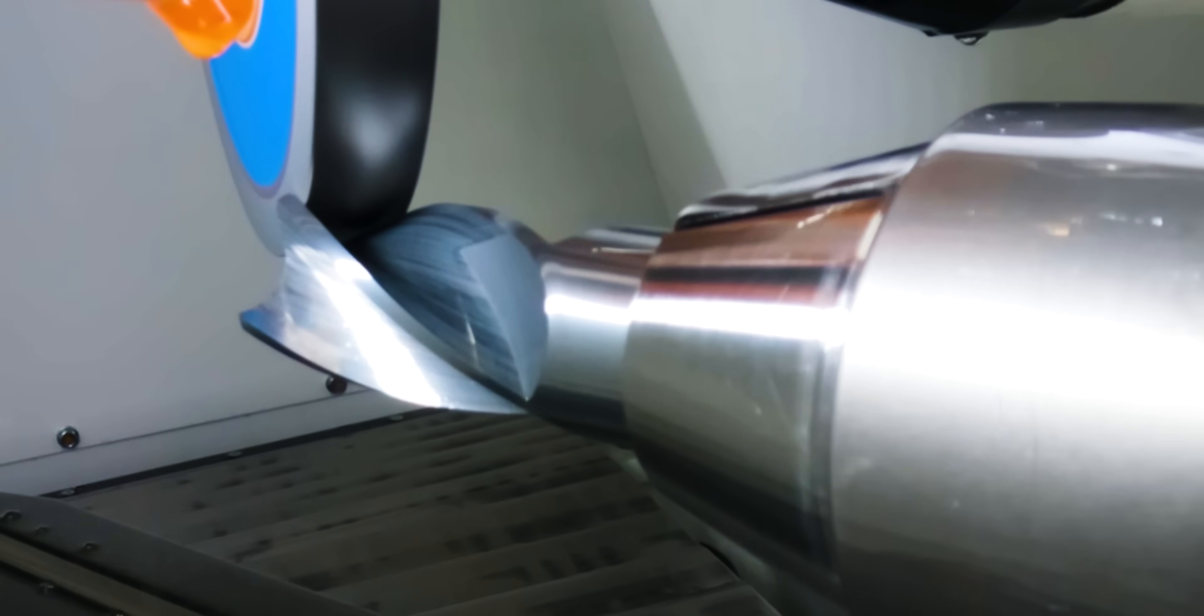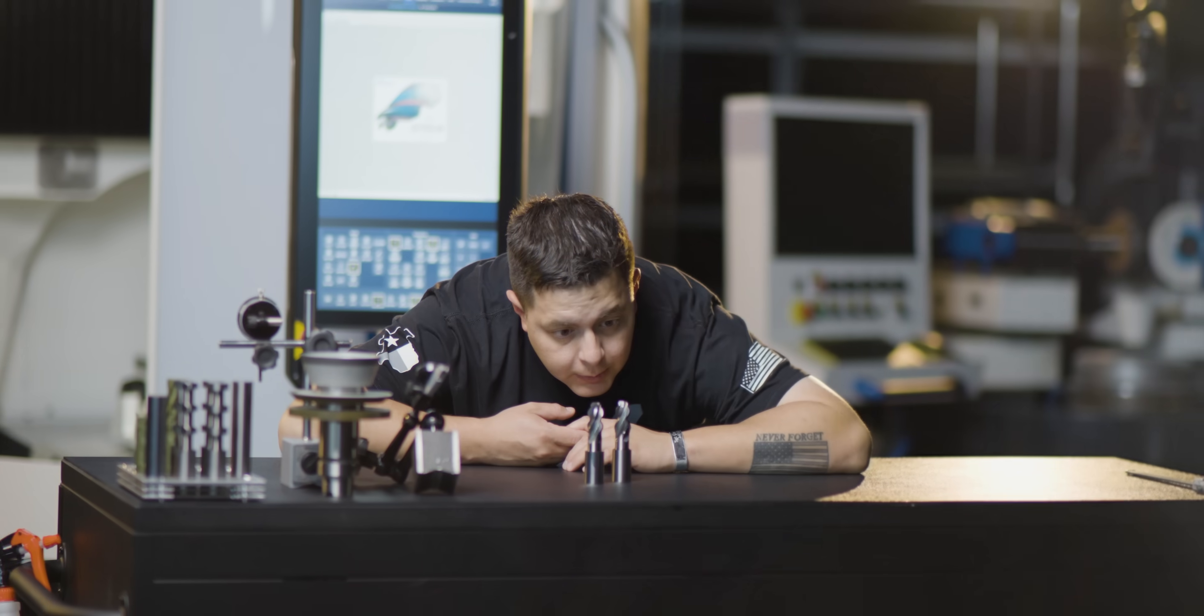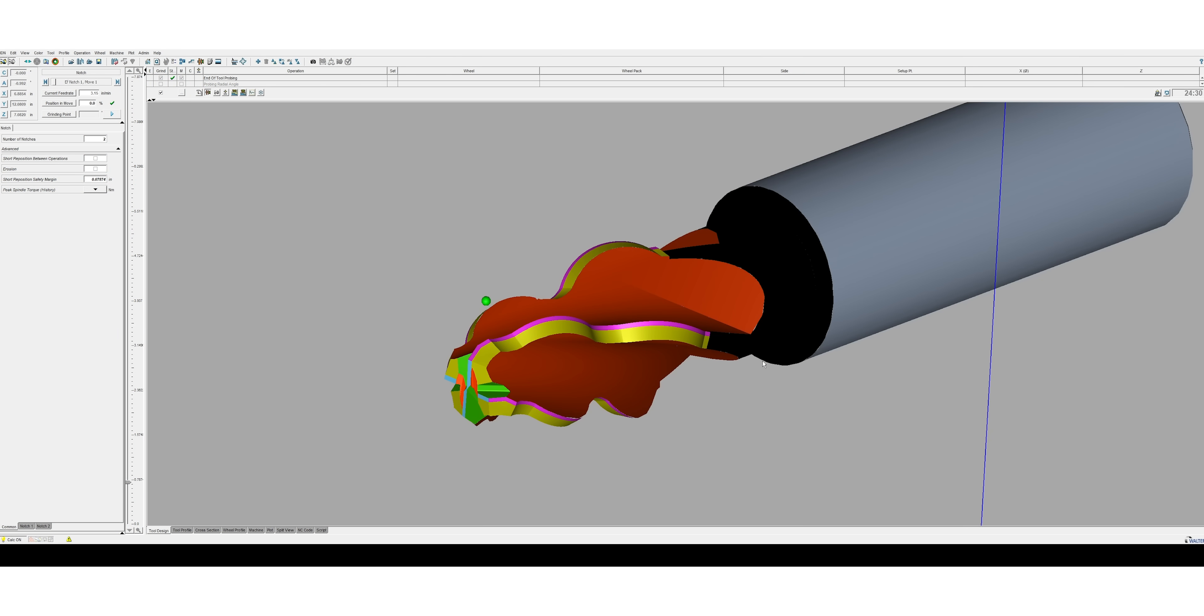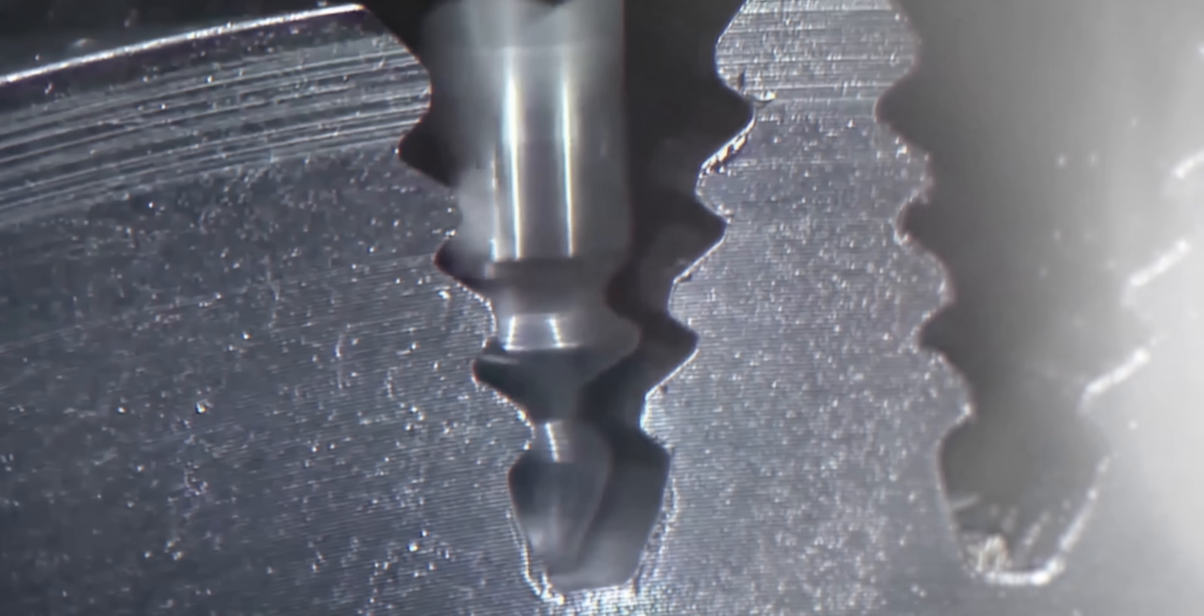Right here I have a finished product of the custom fir tree cutter I designed in Tool Studio and I ground on our Walter Helitronic 400.